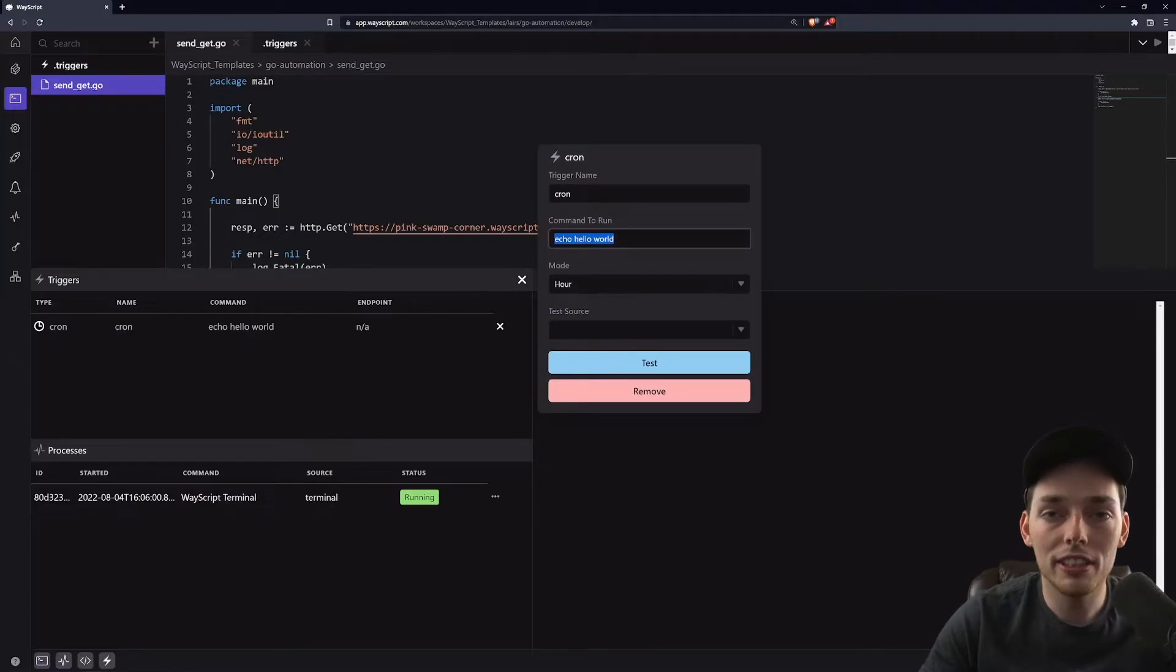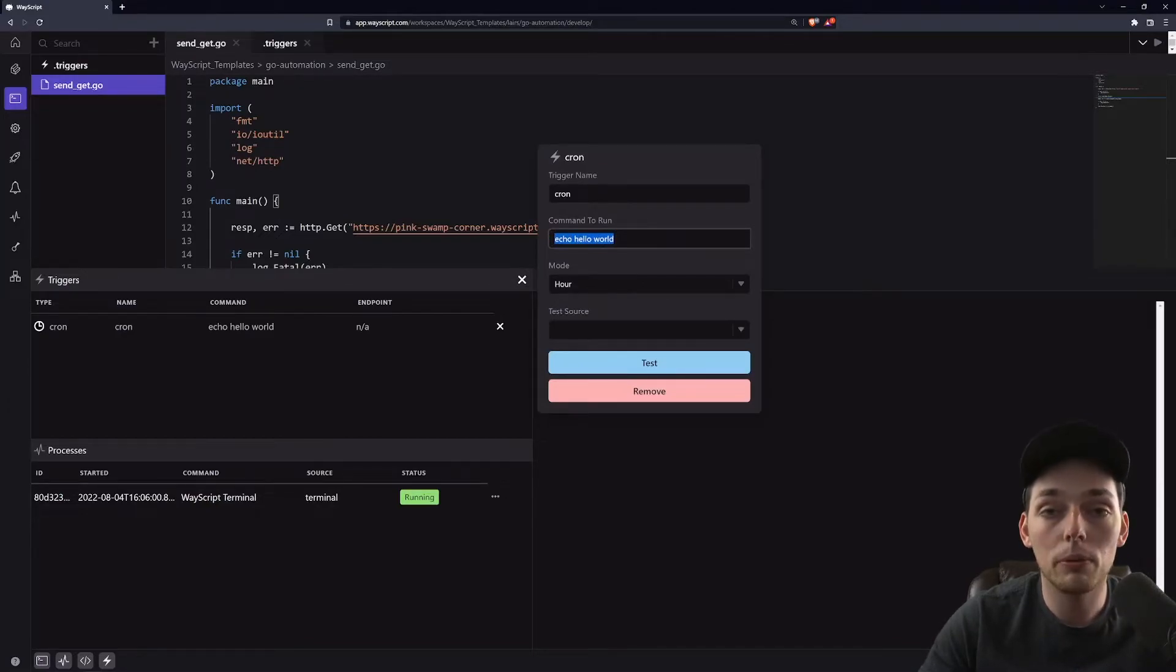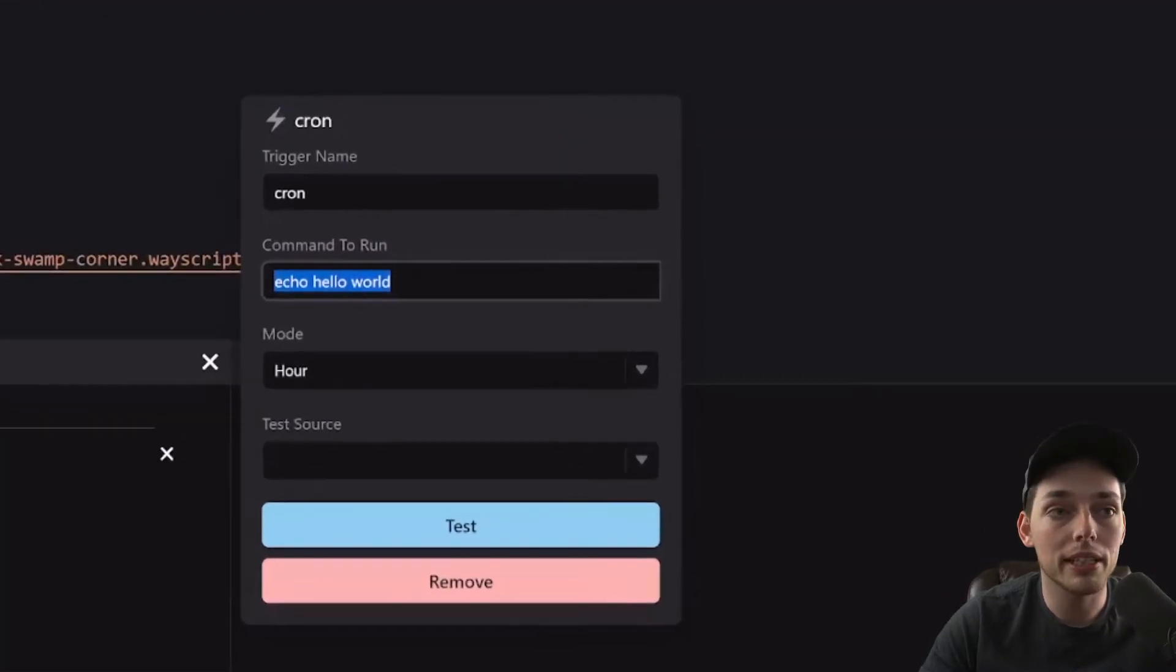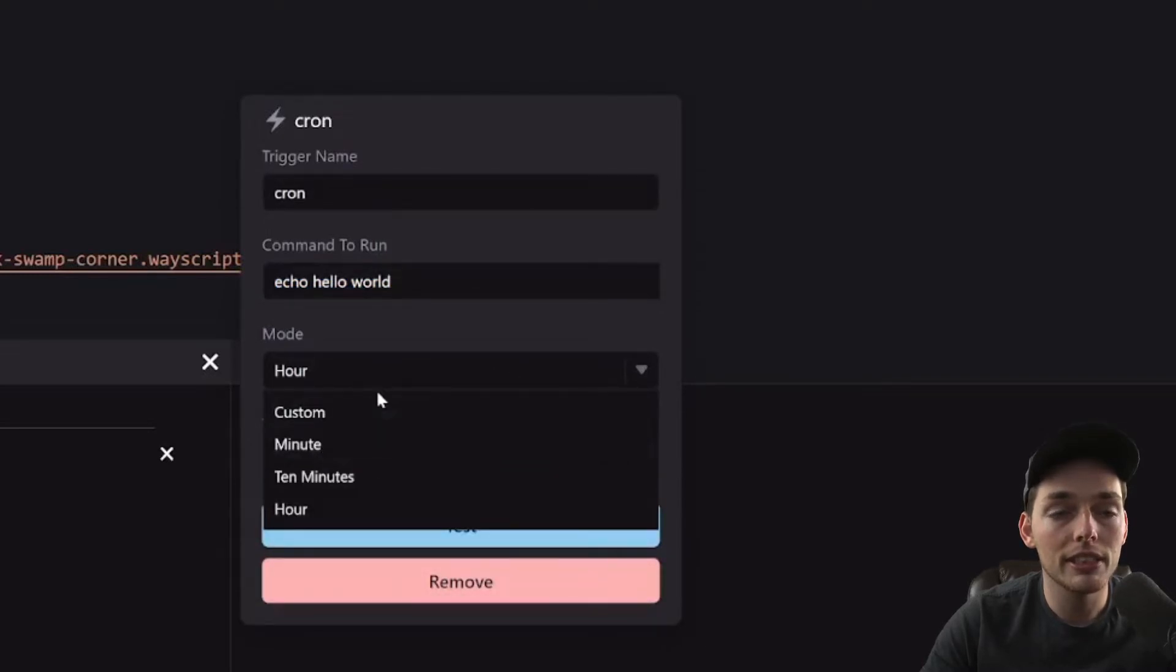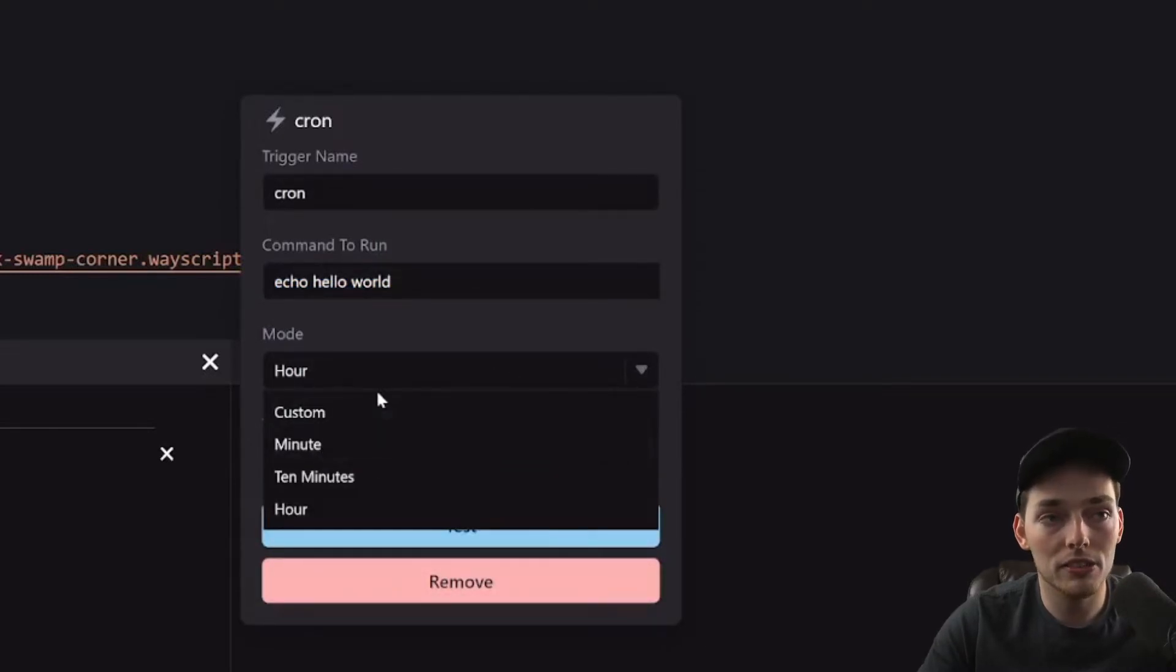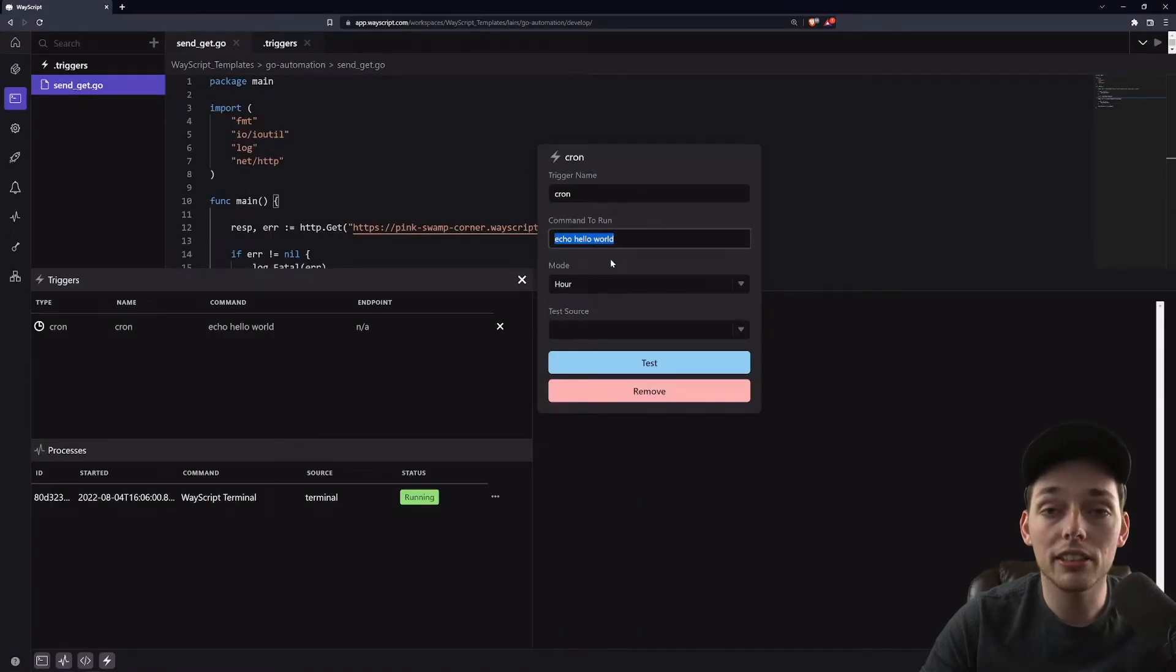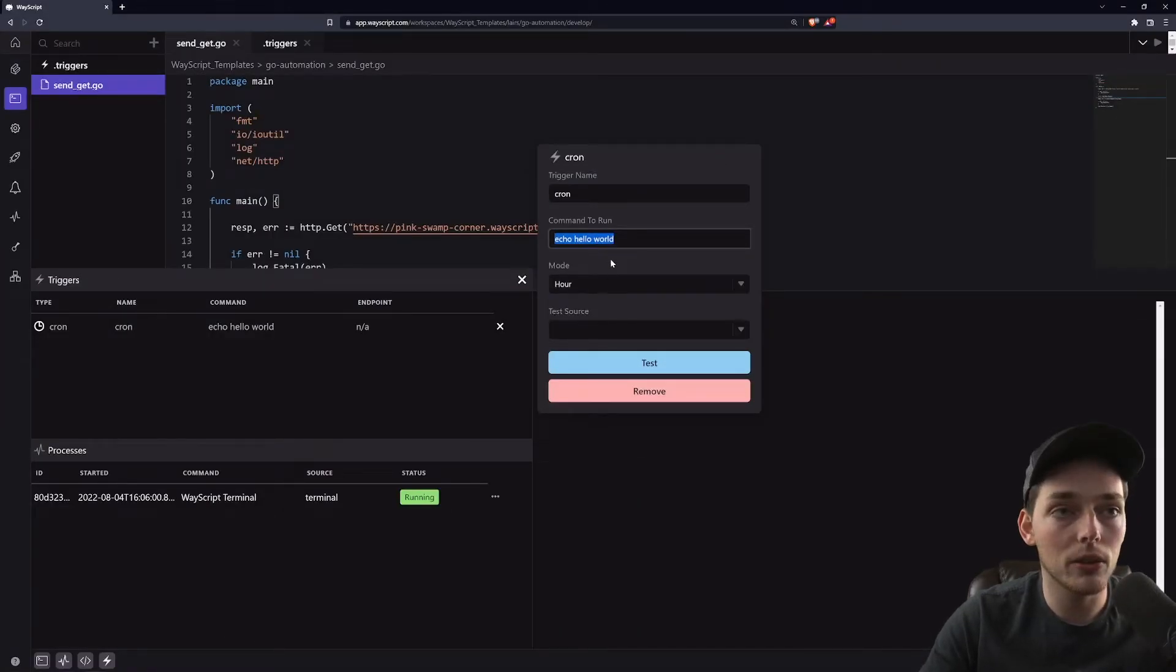This cron trigger is just a time automation where we can select our command to run and a mode where we can choose how often. We can set this custom as well. My task just requires every hour, but you can create custom cron syntax to run this at your own requirements.